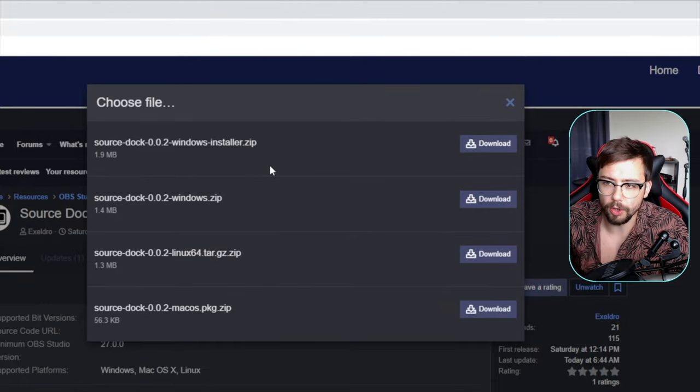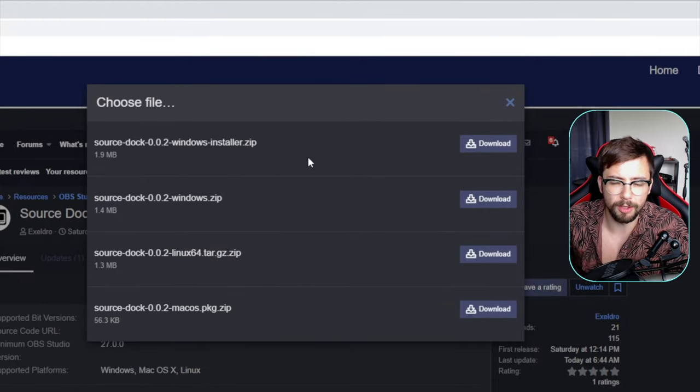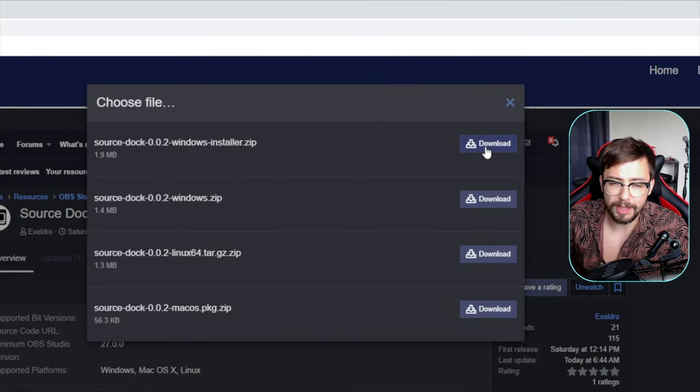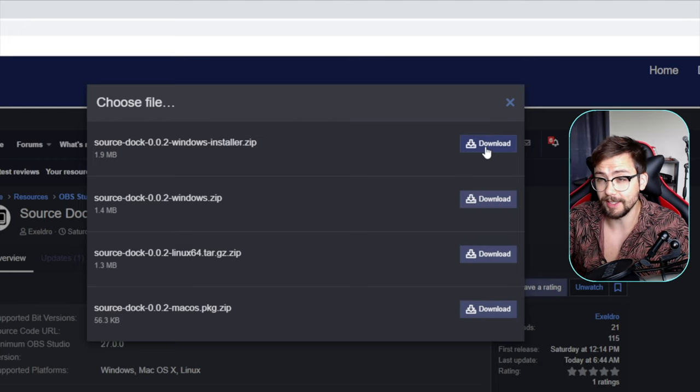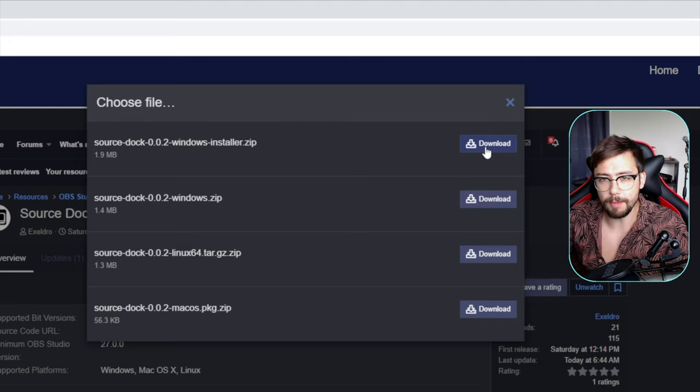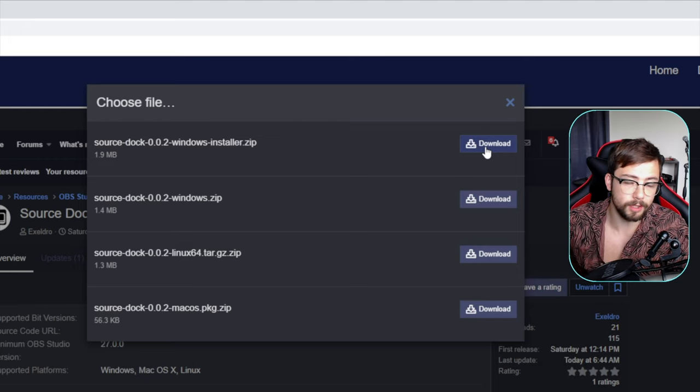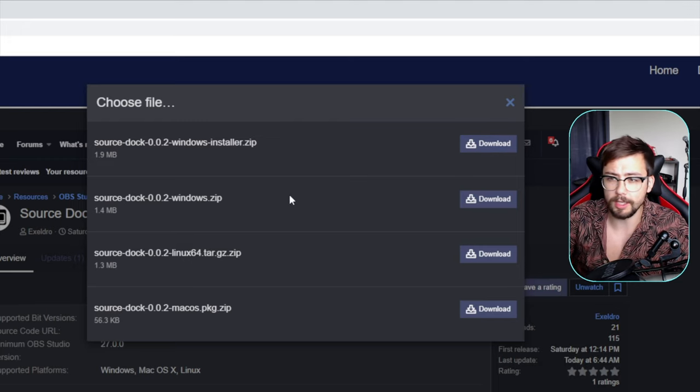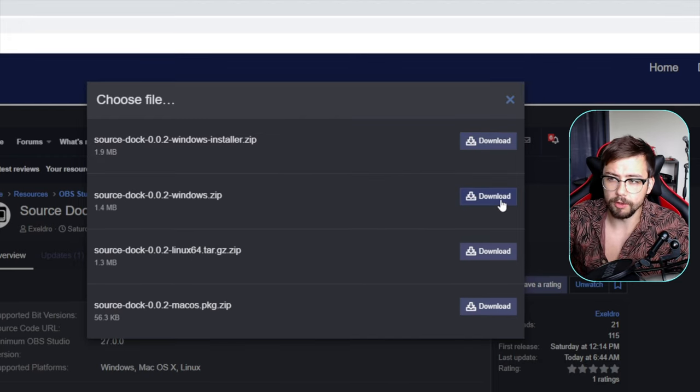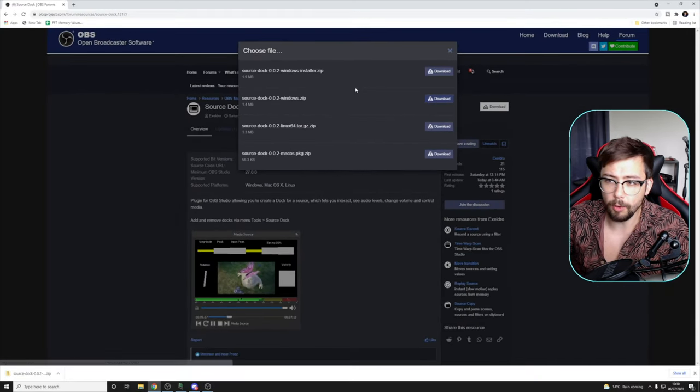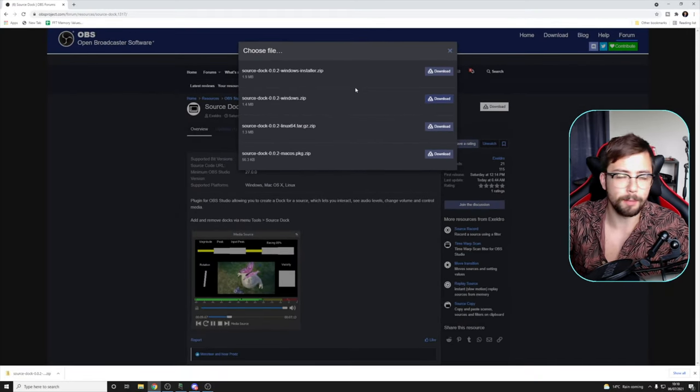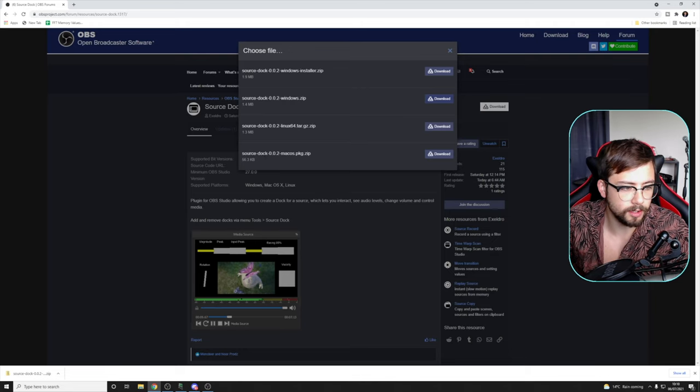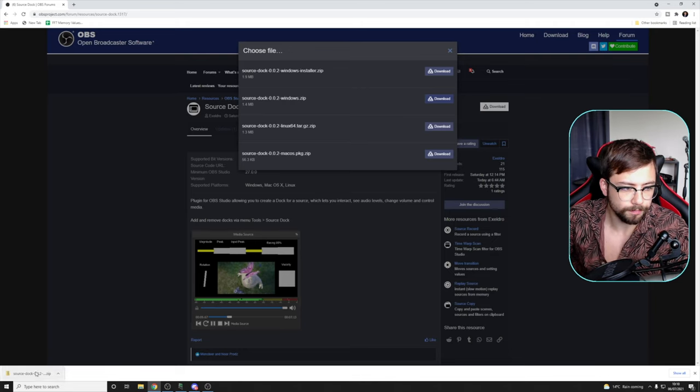So we've got Windows Installer, which I always recommend downloading and doing that one, because you just run through the next, next, next steps and everything like that. Or if you're like me and got like a million versions of OBS and stuff like that on your computer, you can actually download the zip file as well. Just here. So I'm going to download the zip file for this example. If you are using the installer, like I say, just open it, press next, next, next, and it will automatically get done for you.